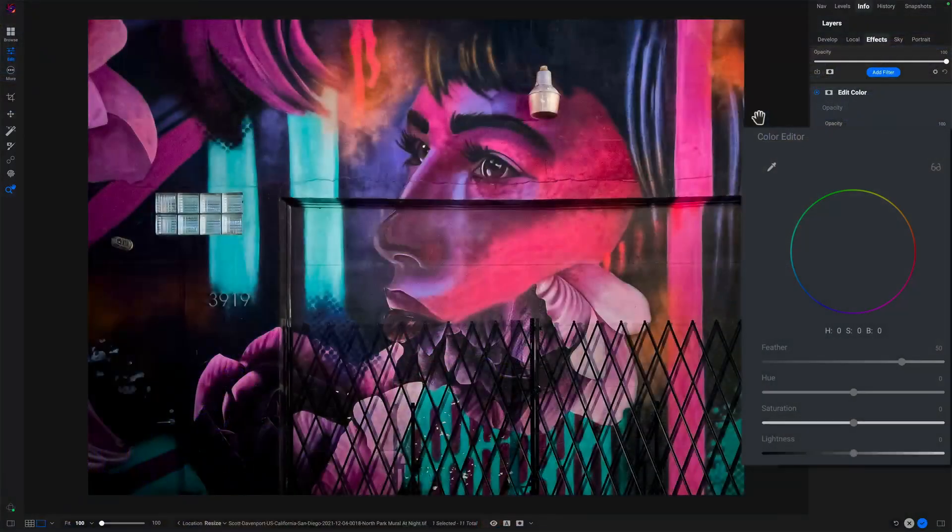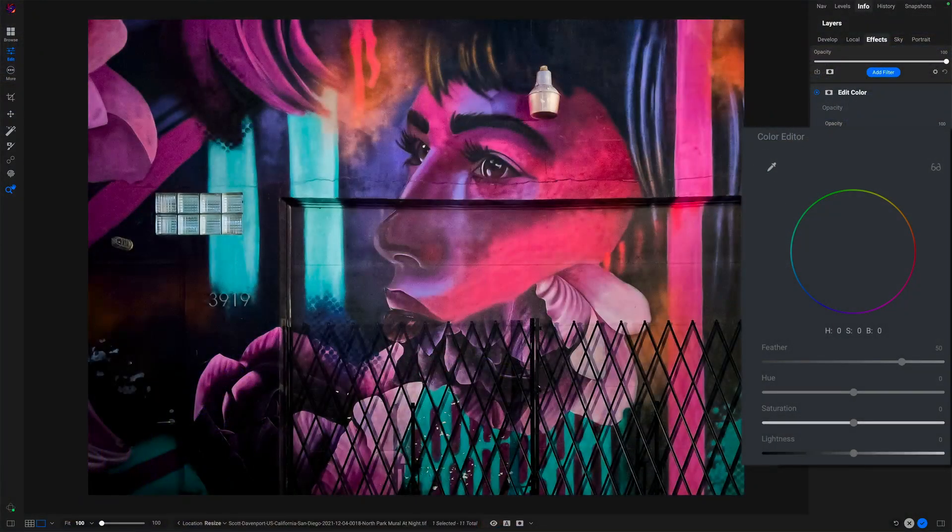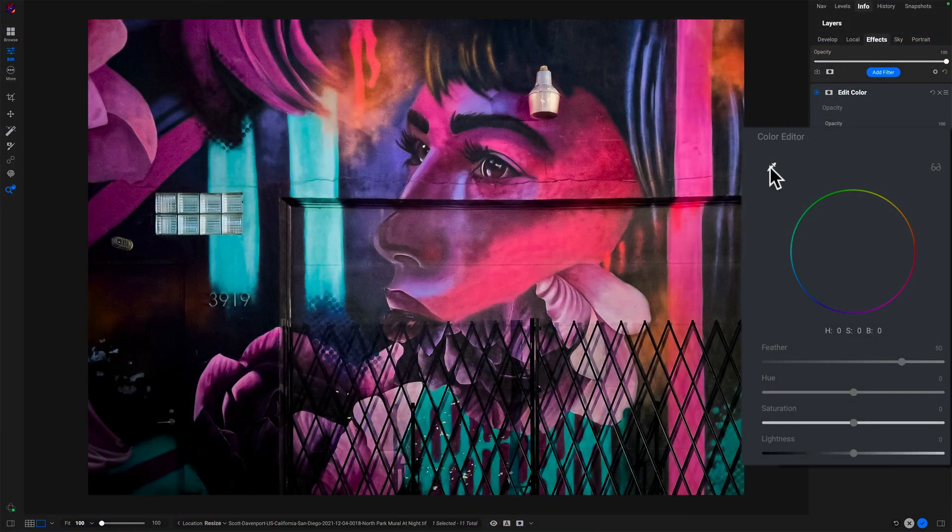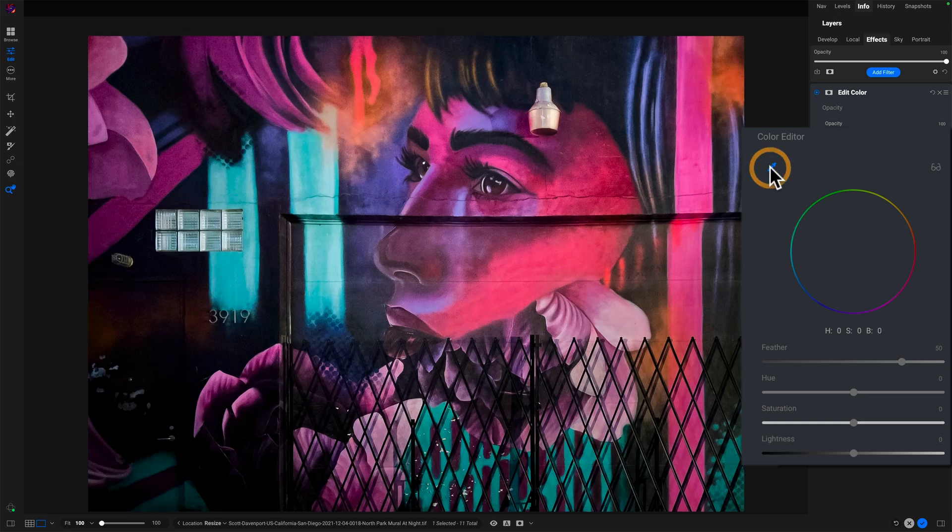So let's walk through selecting a color, and I'll show you all the different controls that are available, especially in that color wheel. There's quite a few of them. So to work with the Edit Color tool, I'll first sample a color, choosing the picker here.